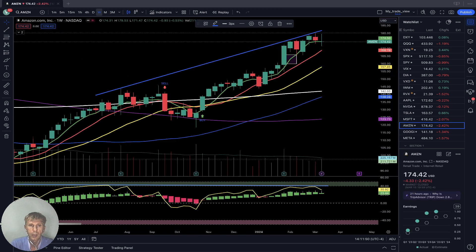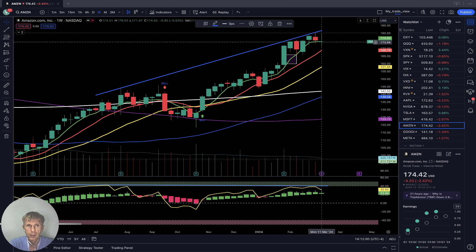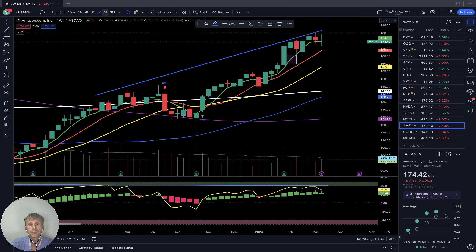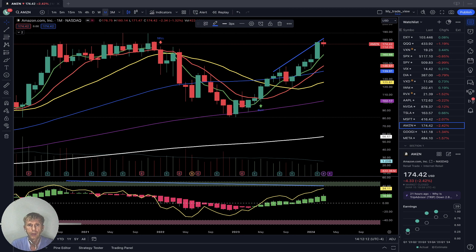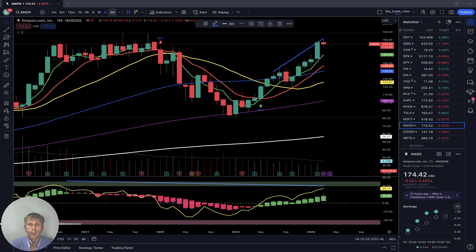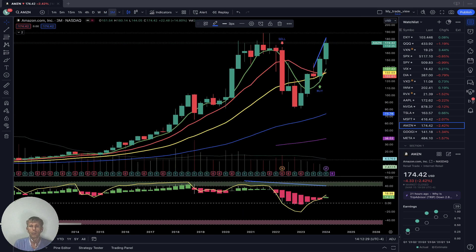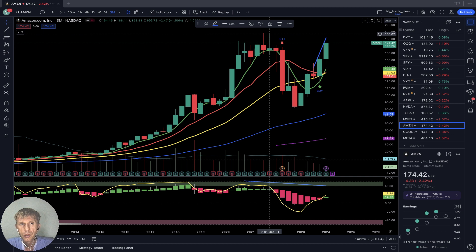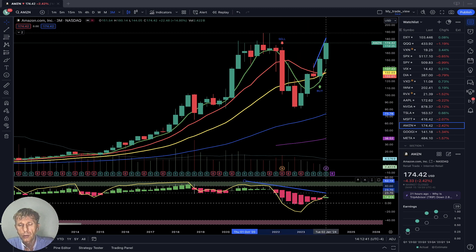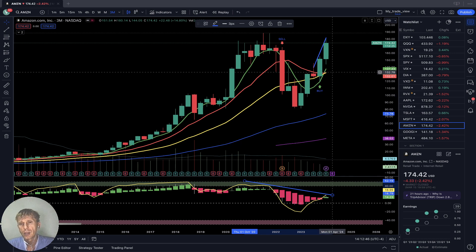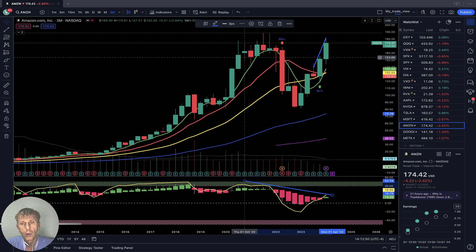Amazon: weekly — bullish price action, bullish trend. On RSI, bearish divergences — wants to go bearish. Last bar is in indecision mode; next week could be a bearish reversal week. Monthly: bullish trend, building bearish divergence. Quarterly: bullish trend, also building bearish divergence. Price action almost reached all-time high, but RSI shows a huge divergence. Last bar disconnected from moving averages.